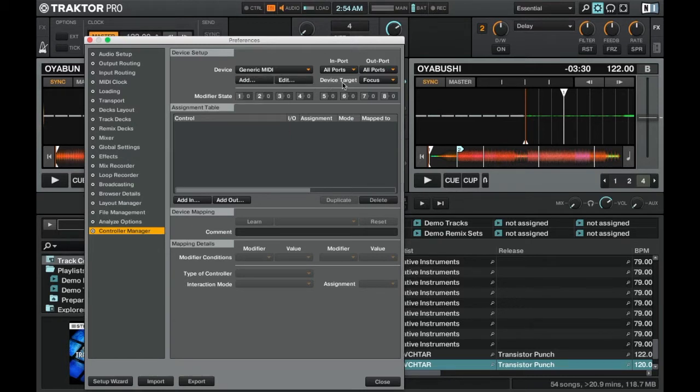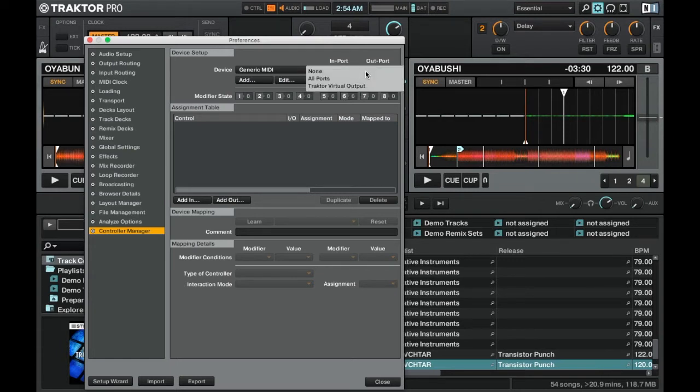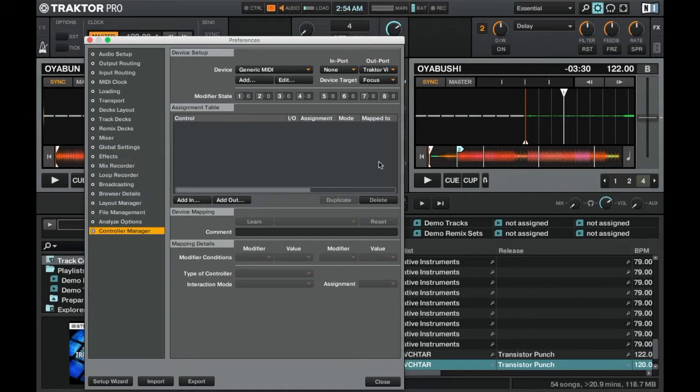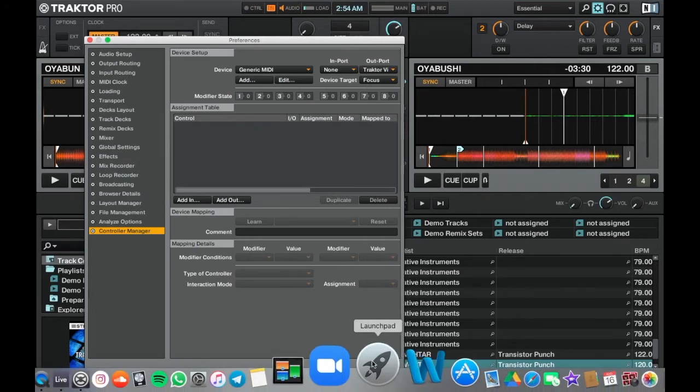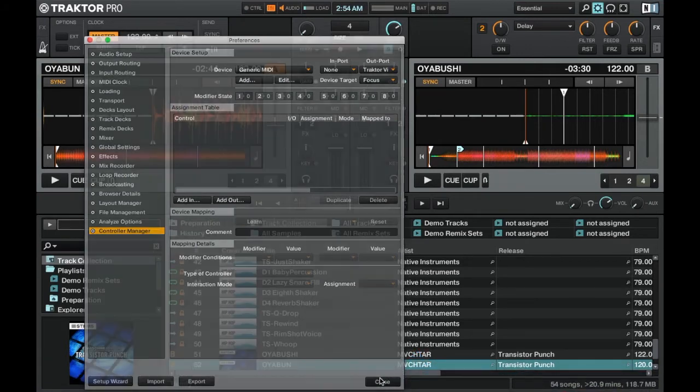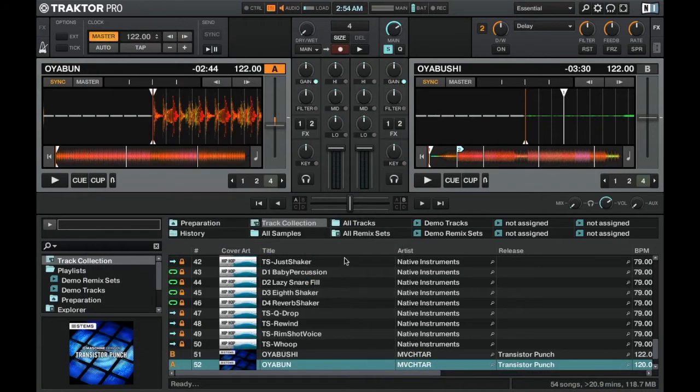With the generic MIDI device selected we're going to set the import from all ports to none and the output to Traktor virtual output. We're going to click close down at the bottom.